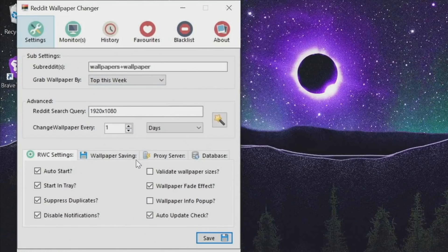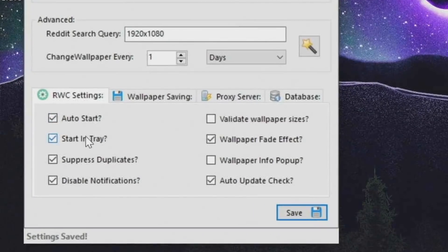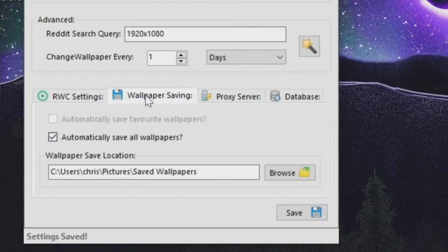I like to auto start, start in tray, suppress duplicates, and then also disable notifications. I don't want to be notified about it.